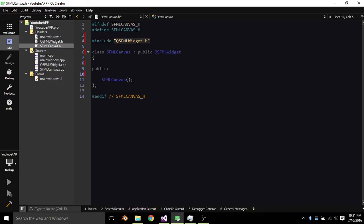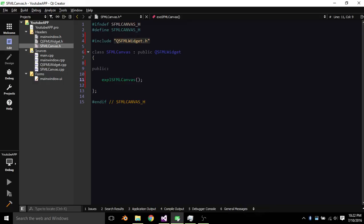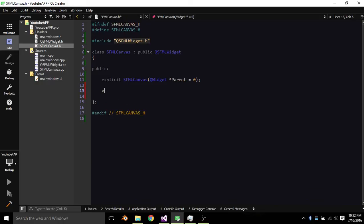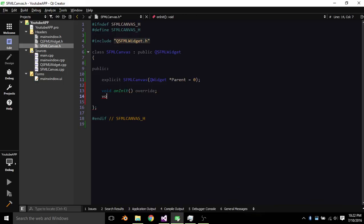I'm just gonna clean up a little bit. Explicit QsfMLCanvas QWidget apparent by default it is no. So then void on init override, void on update override.